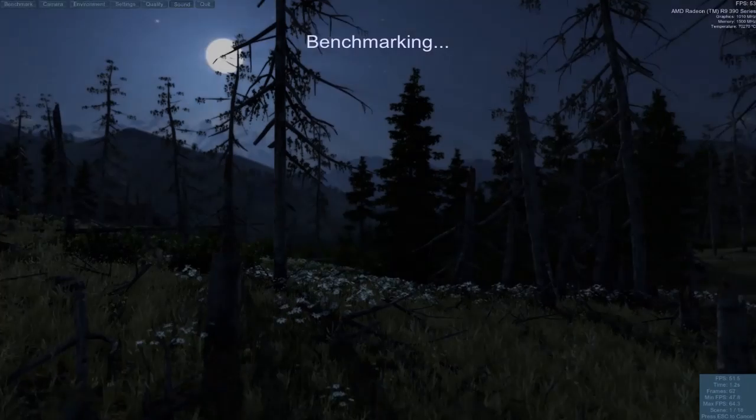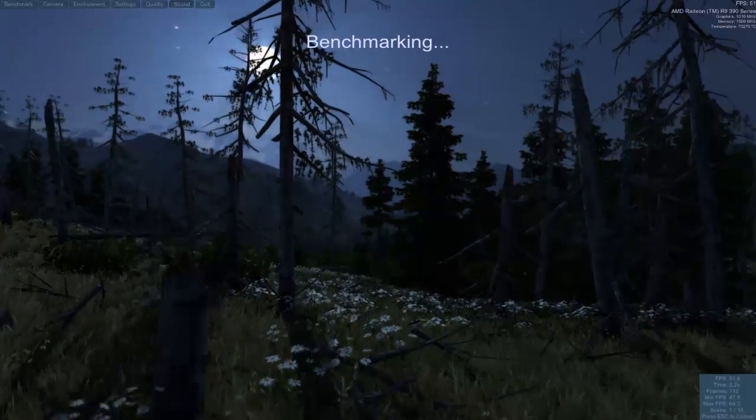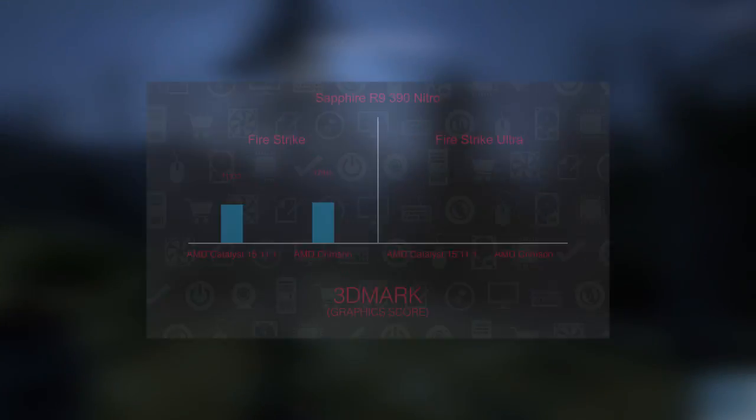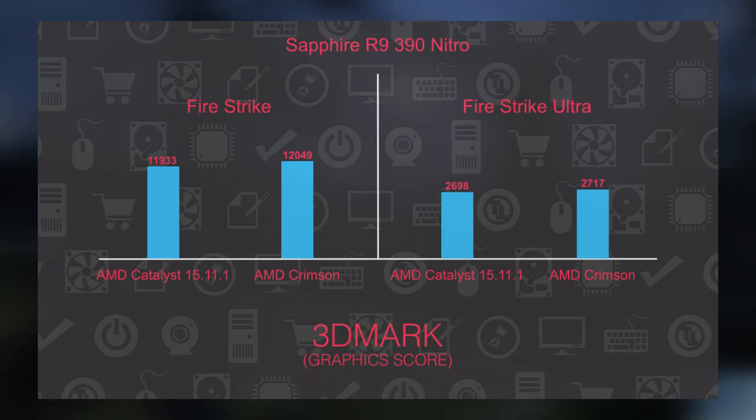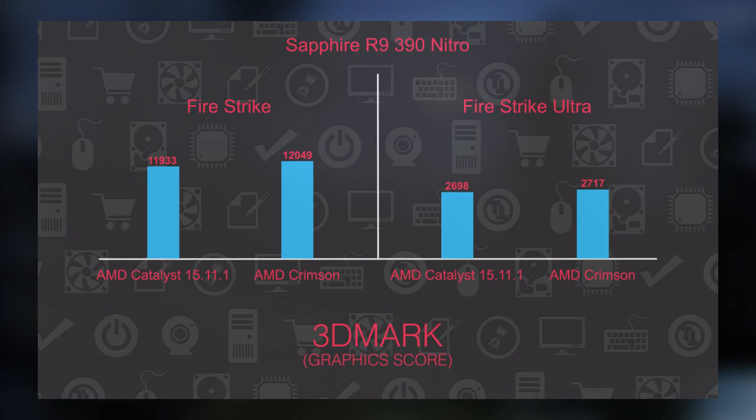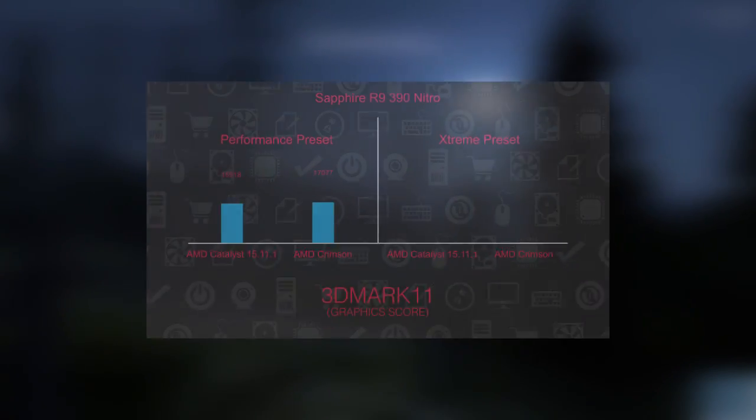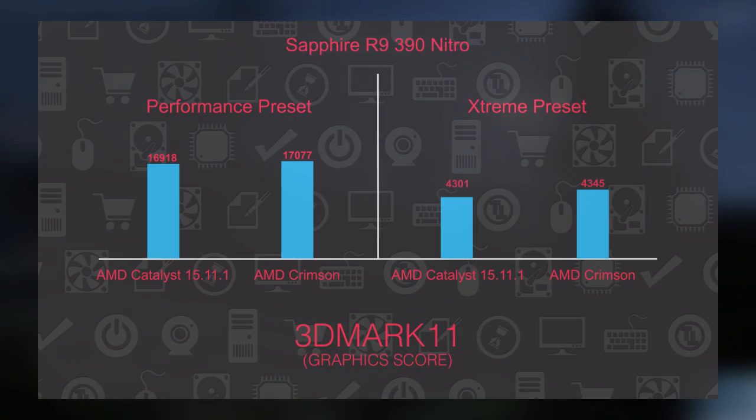Taking a quick look at the performance, there is little to no difference between the new Crimson and the latest beta Catalyst drivers. Crimson pulls away just slightly, but nothing extraordinary.